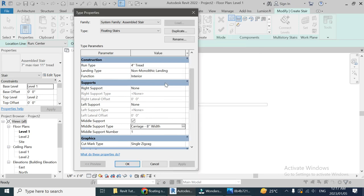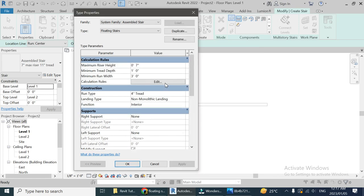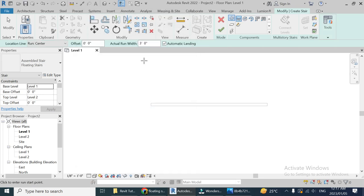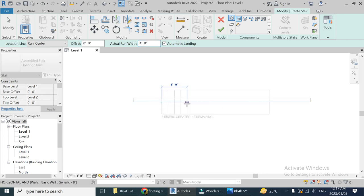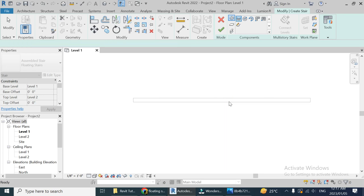That's all we need to change to create floating stairs. Now let's set the actual run length to four feet. Our base level is Level 1 and the top level is Level 2 — that's all set. Now you can see it is placing from the middle; we don't want it to place from the middle, so let's adjust that.